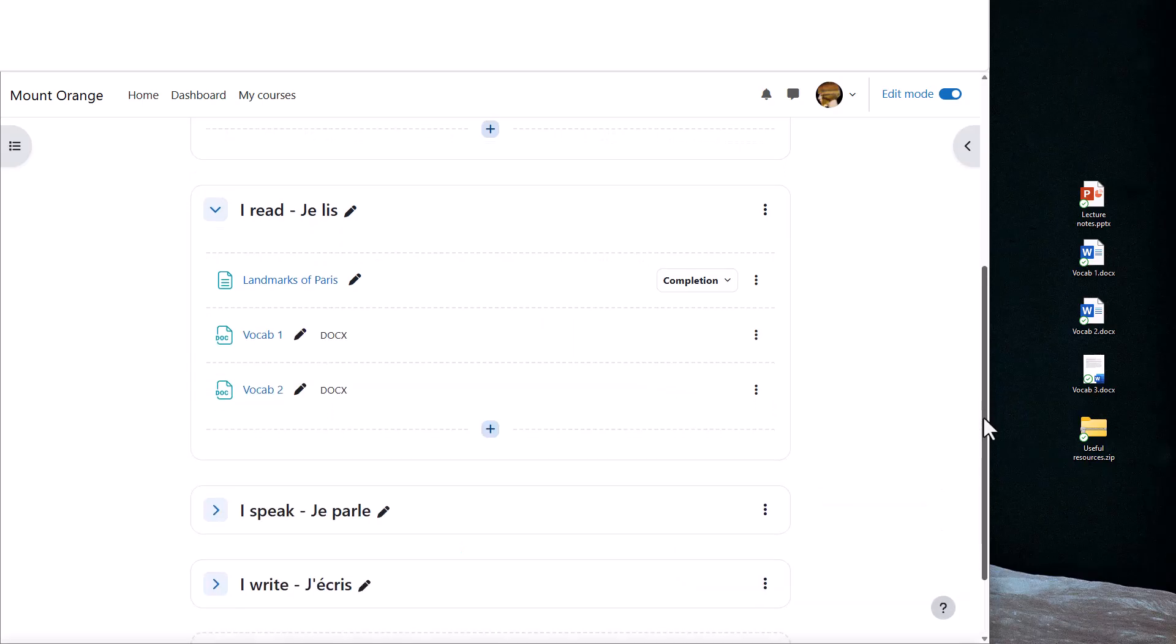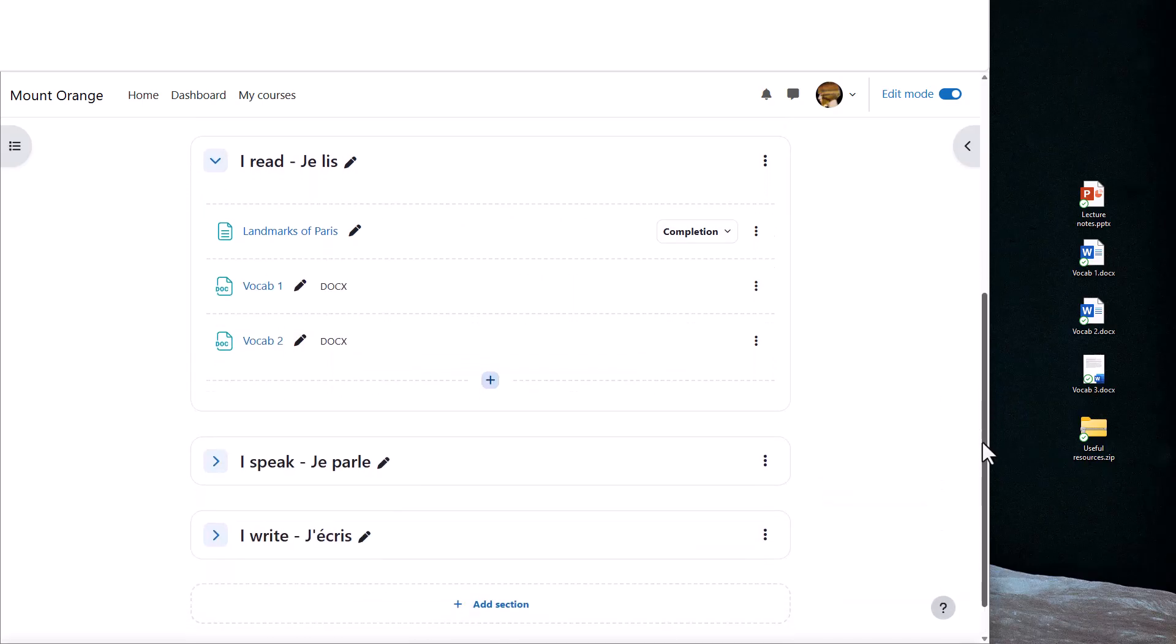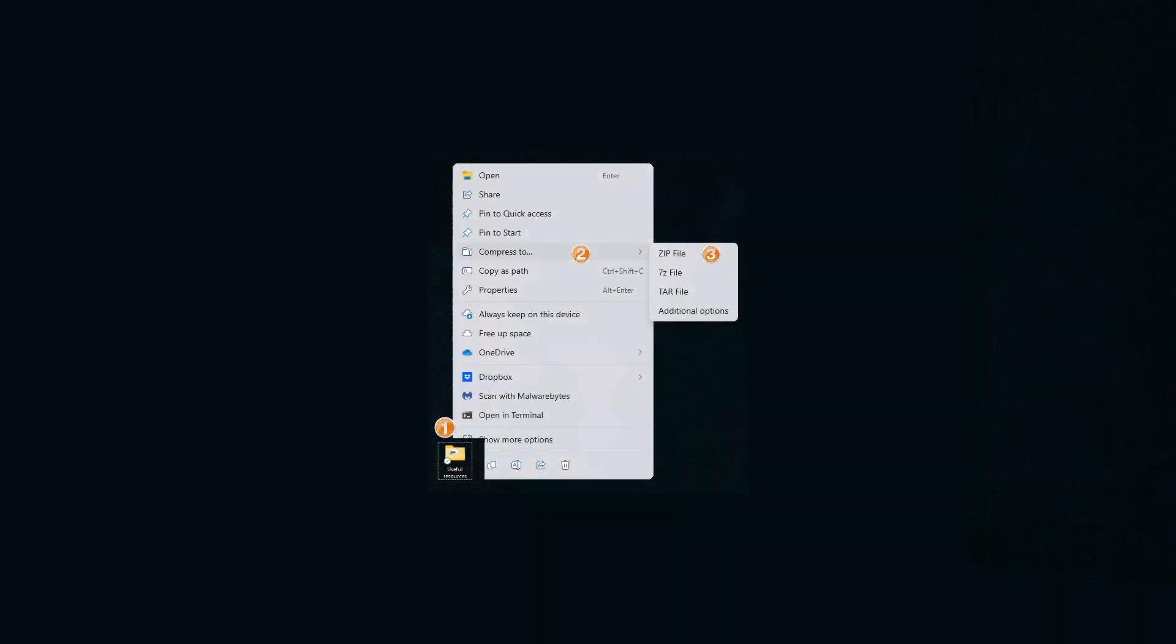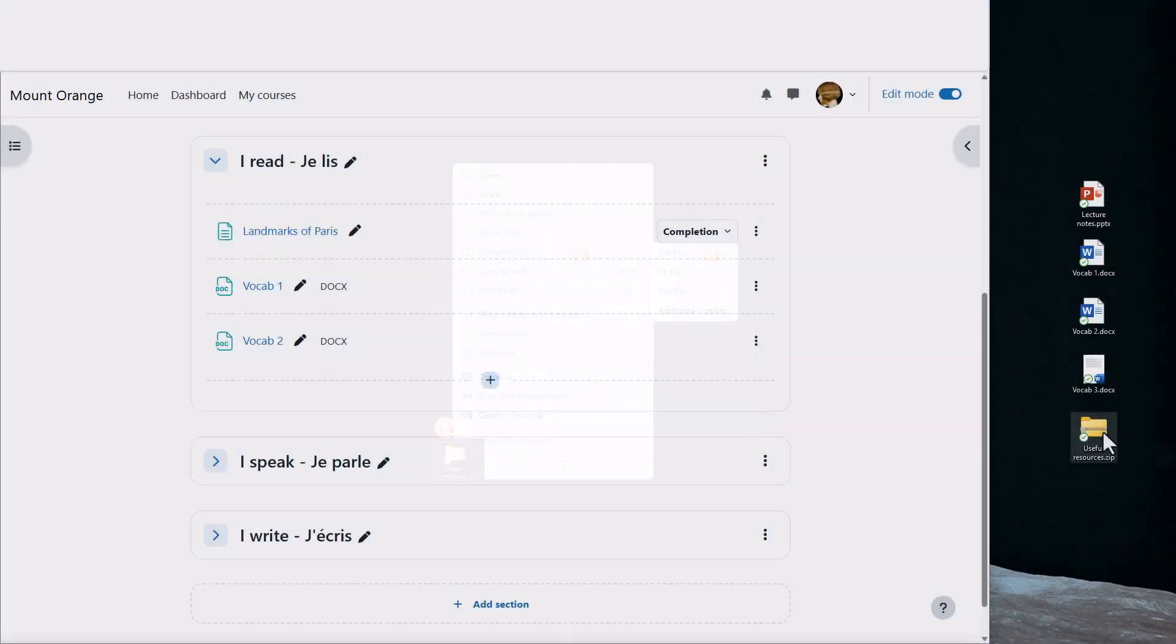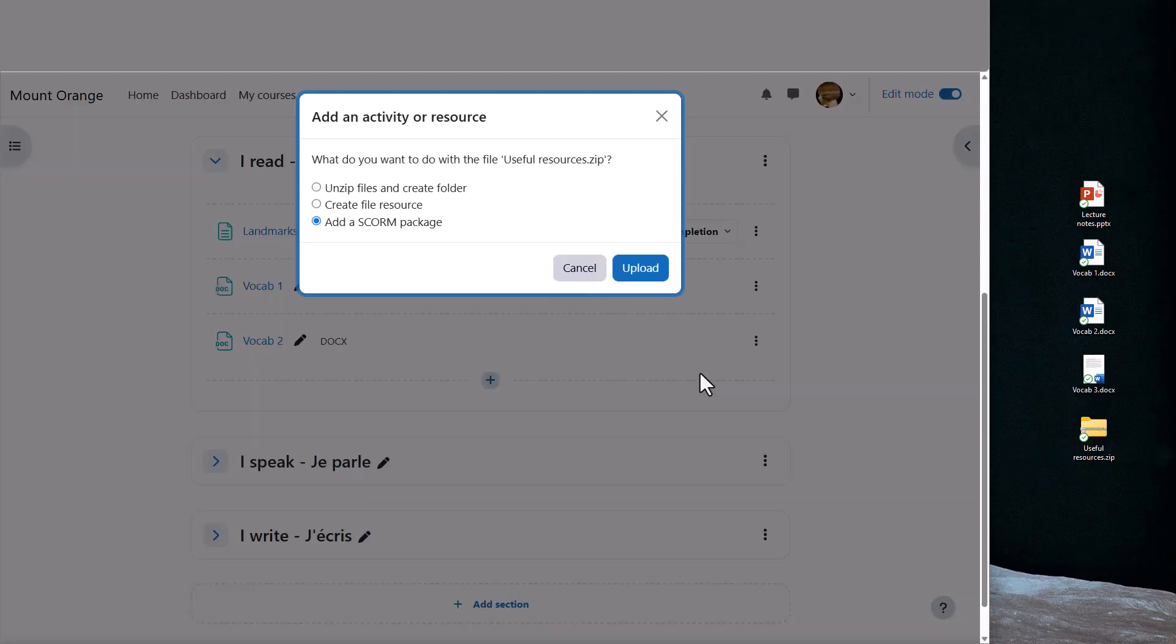Also, if you put your files into a folder, you can drag the whole folder in, but first it's important that you compress or zip the folder. As you can see here, when you drop it you're prompted to unzip it, and this will then display the folder with your files inside.